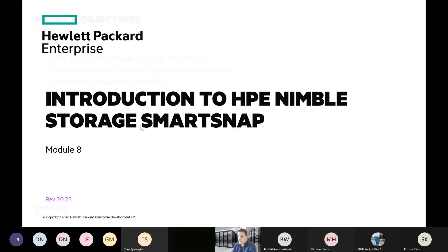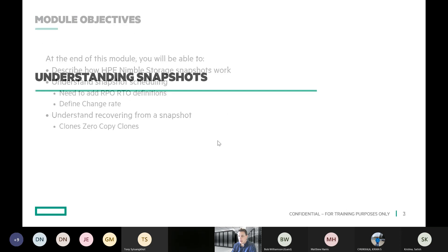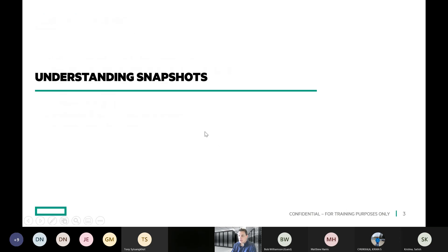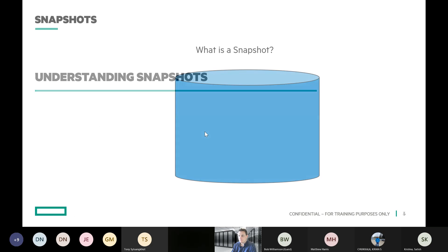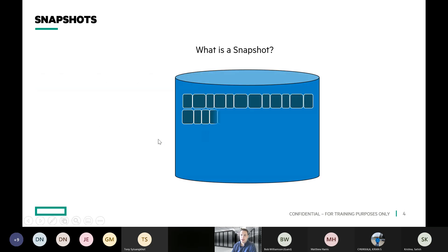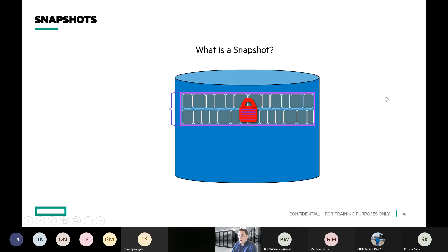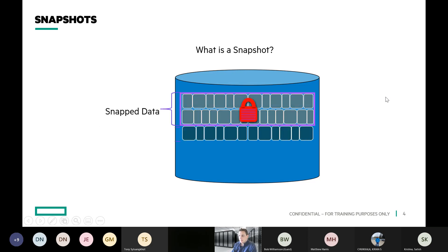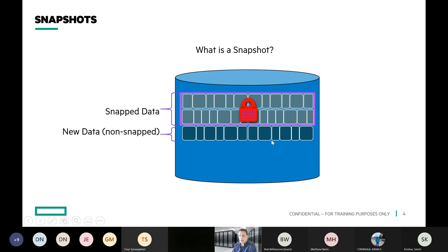SmartSnap is the marketing term for snapshots in an ML storage array. If we've got data that's part of our volume and we want to snapshot it, we're just going to lock those blocks associated with that data in place. Any new data will continue to be written, and even if these blocks were modified during that process, the modified data will be written in as new data without changing the old data.